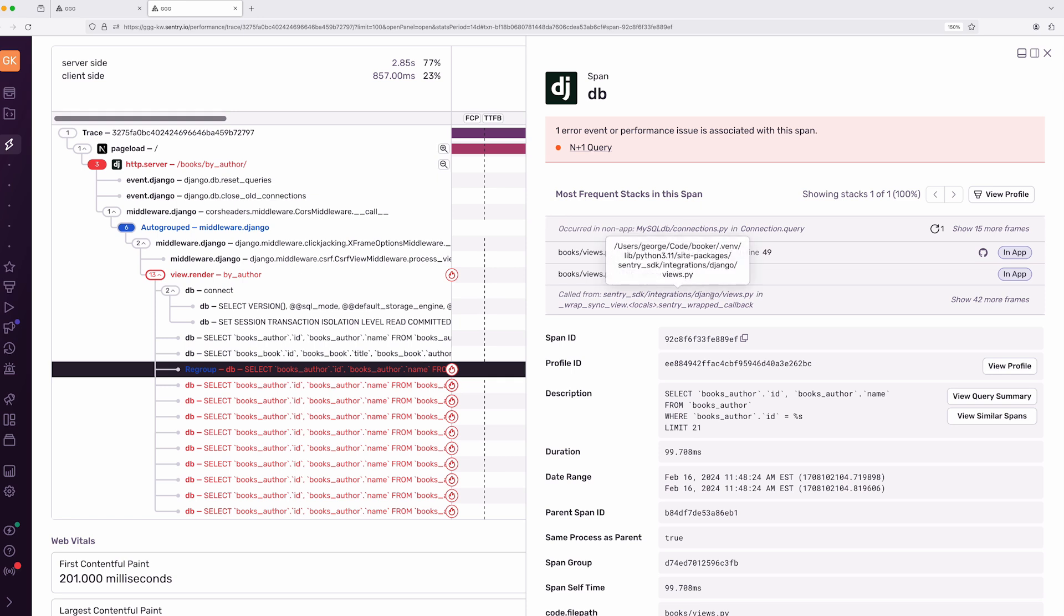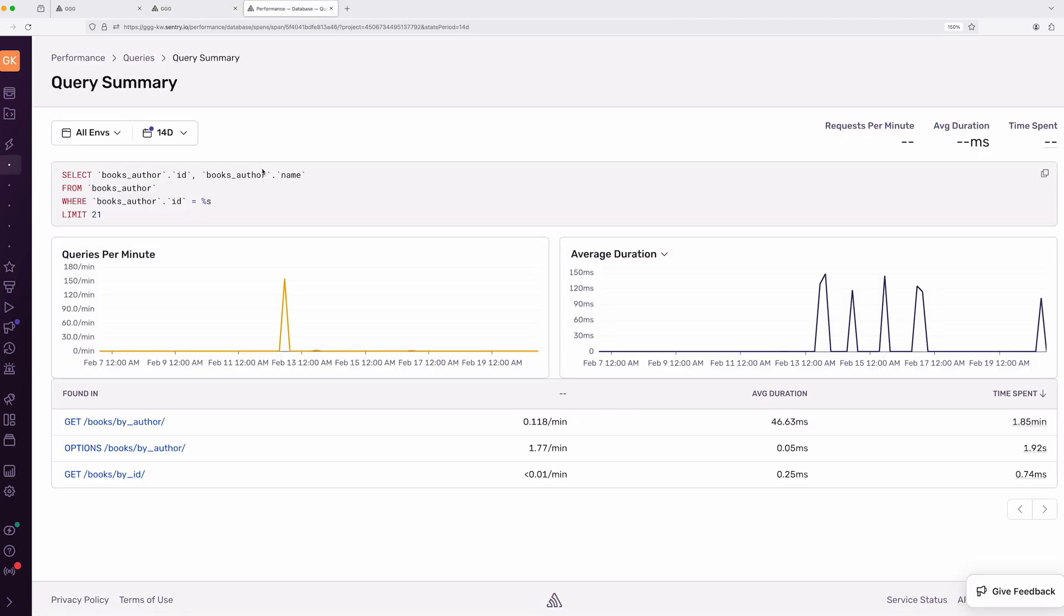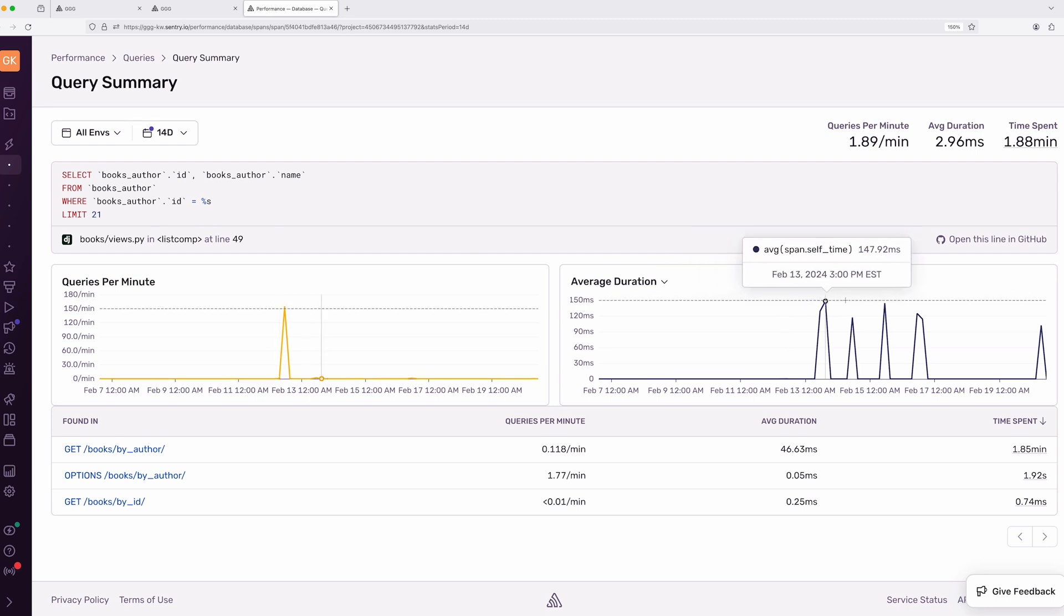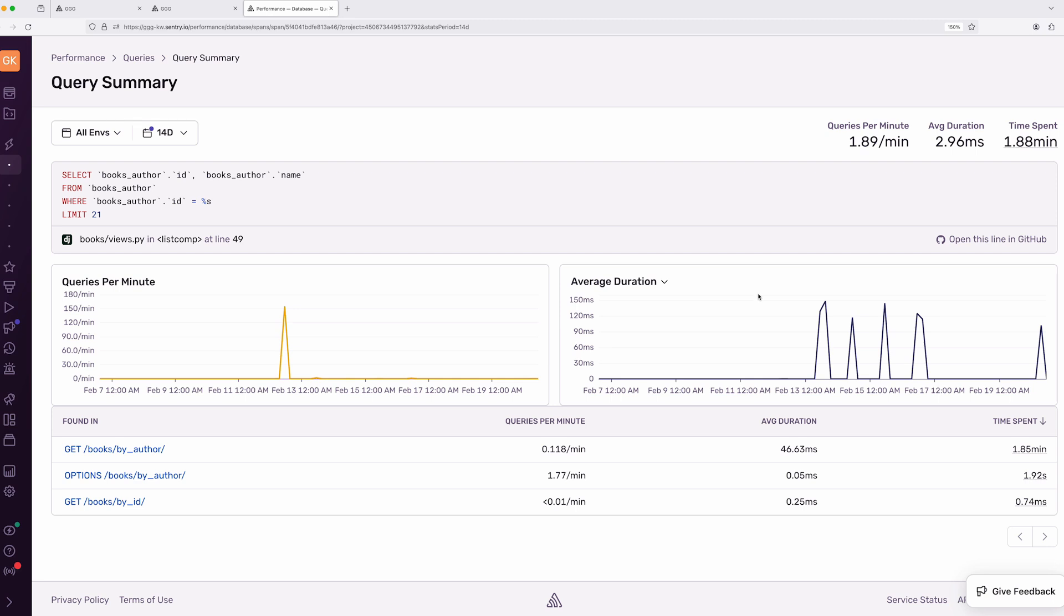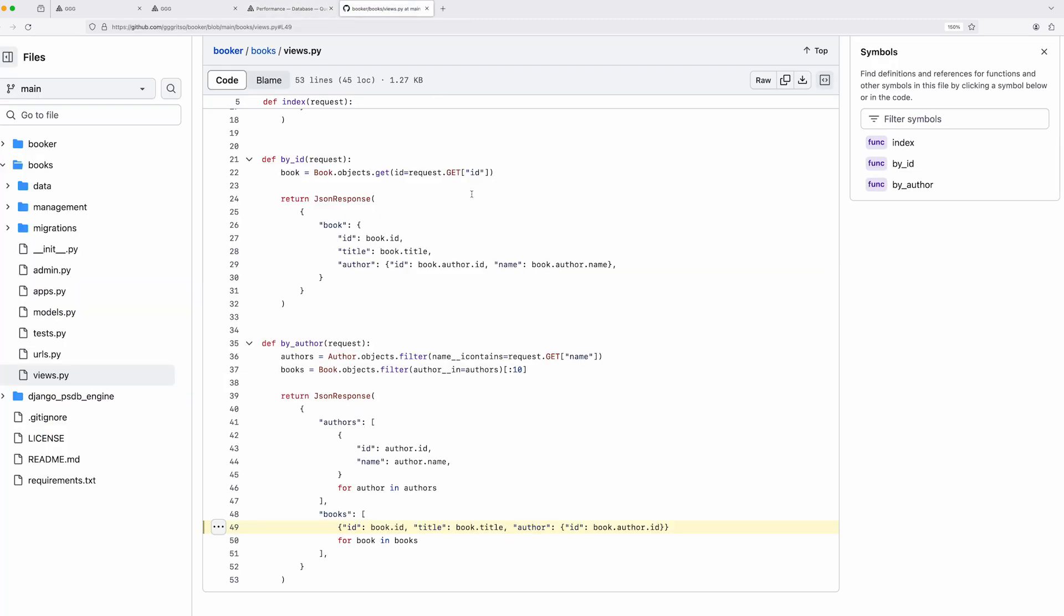To learn more about this problematic query, I'm going to click on the View Query Summary link. I can see that this query runs 1.89 times a minute and takes 2.96 milliseconds on average. It looks simple enough, but to fix it, I need to find out what caused it. To find the code that caused the query, I can click the Open this line in GitHub link. It looks like I'm inadvertently making queries for book authors in a loop in this Python list comprehension.